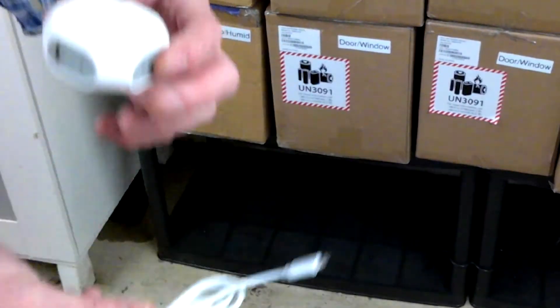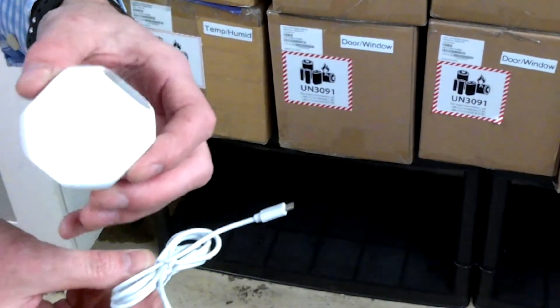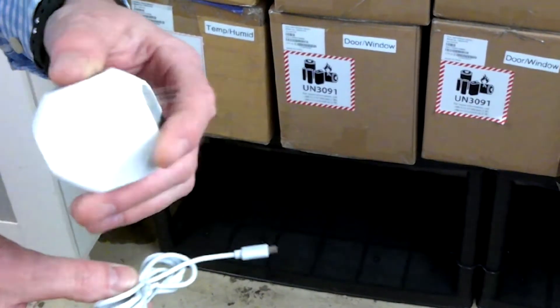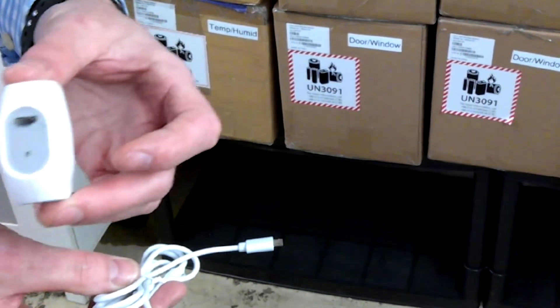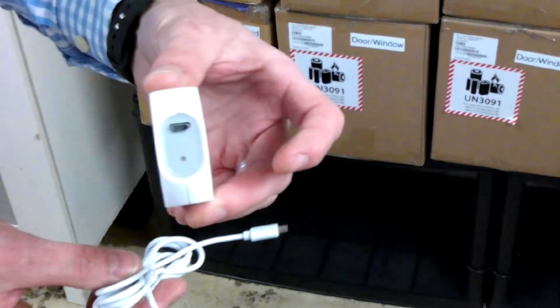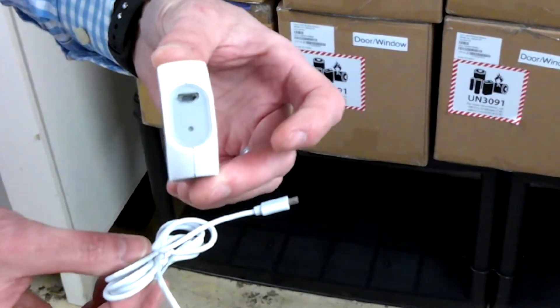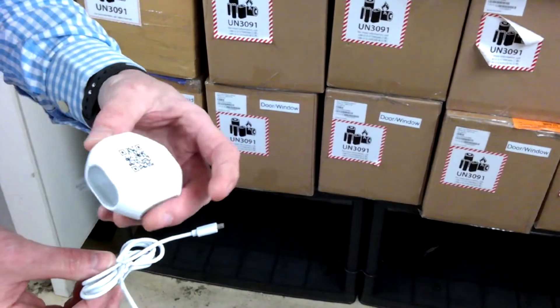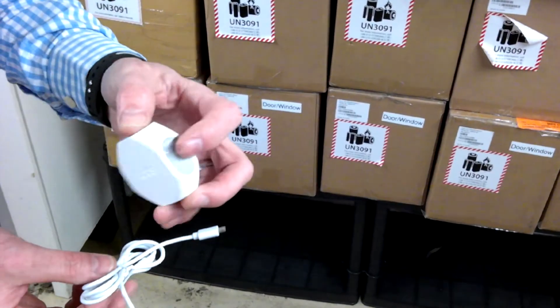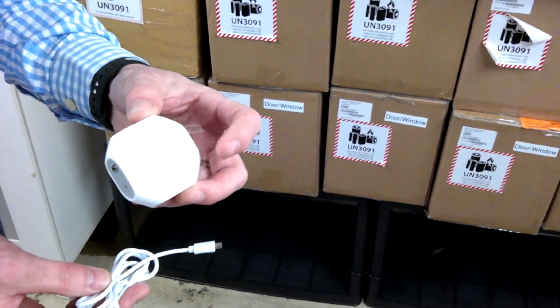The second part is the radio transmitter which will send the data securely through our LoRaWAN network to the Microshare platform.